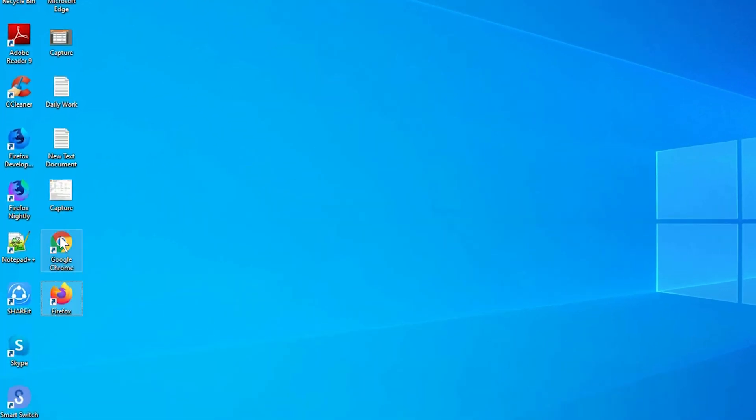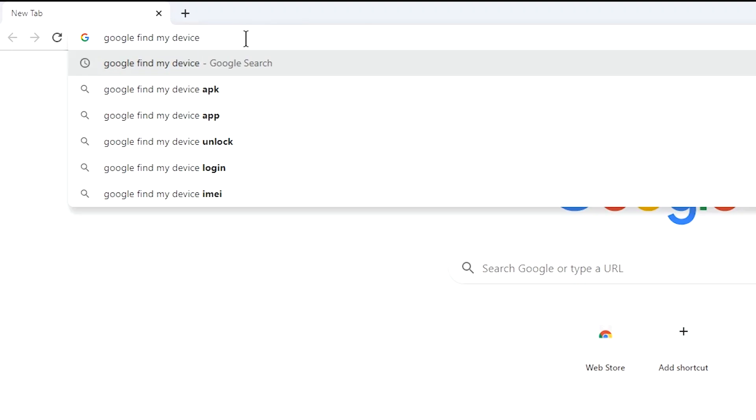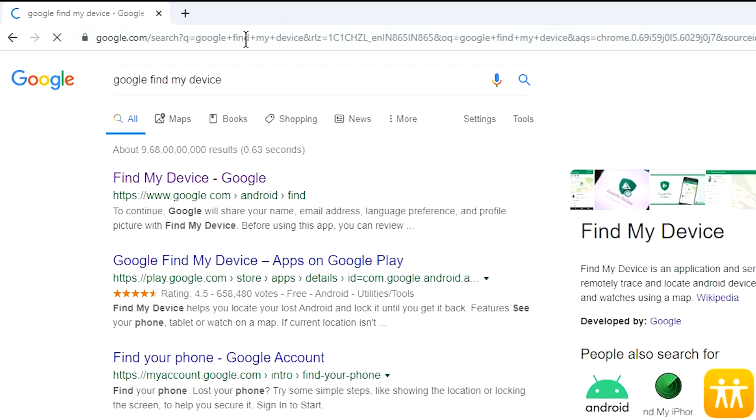Take another phone or PC and open any browser. After that, visit Google Find My Device. We provide link in description.